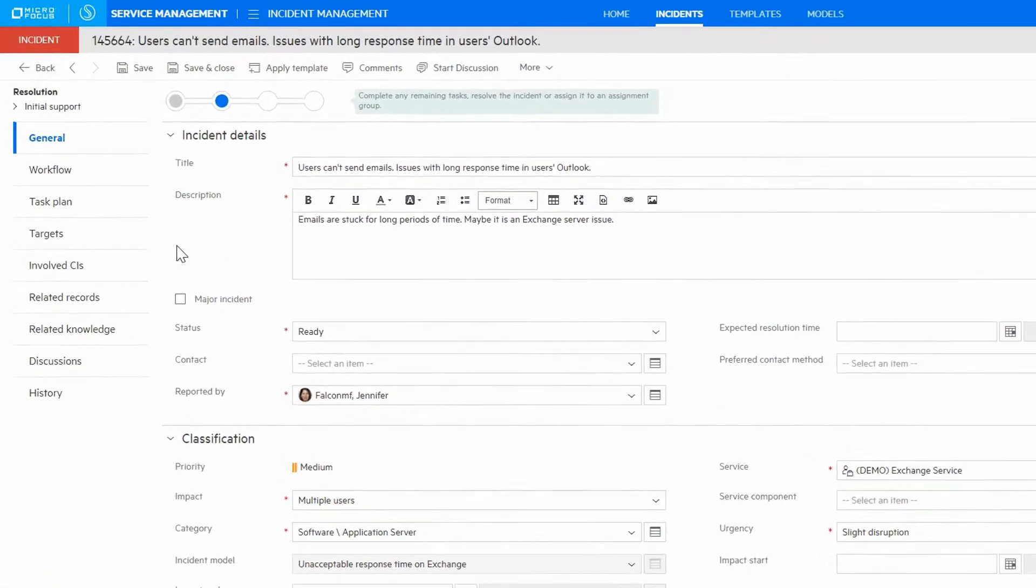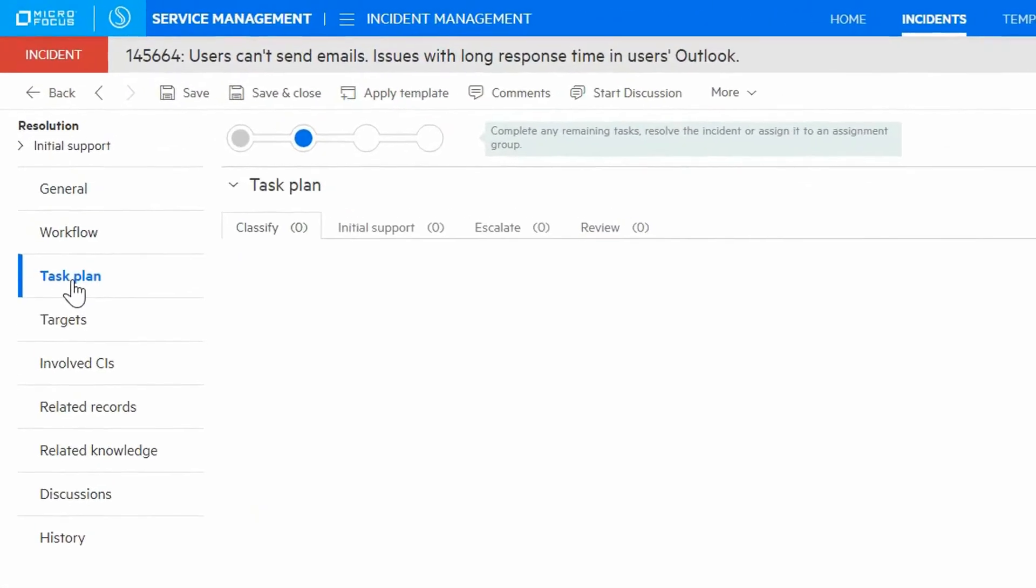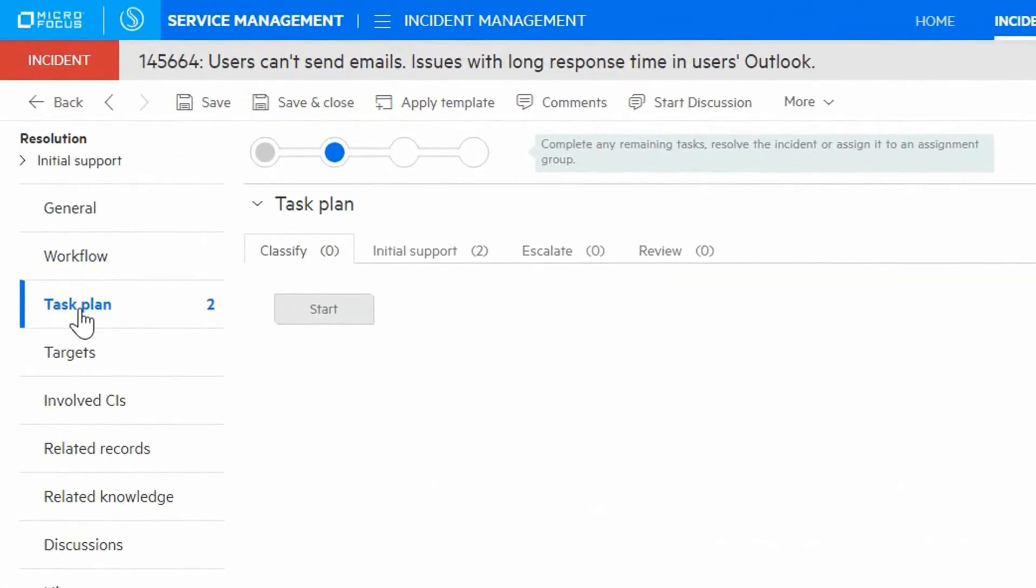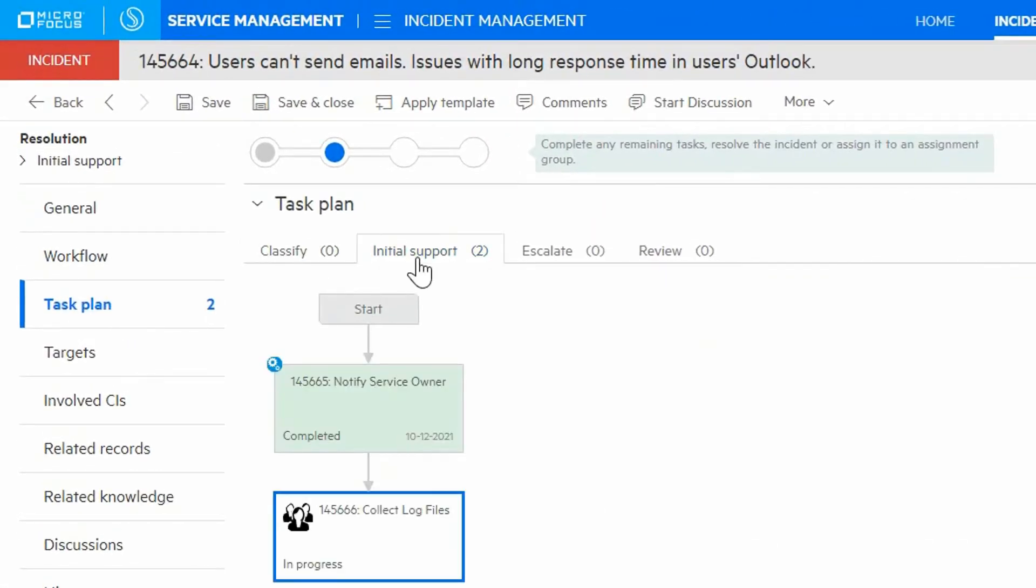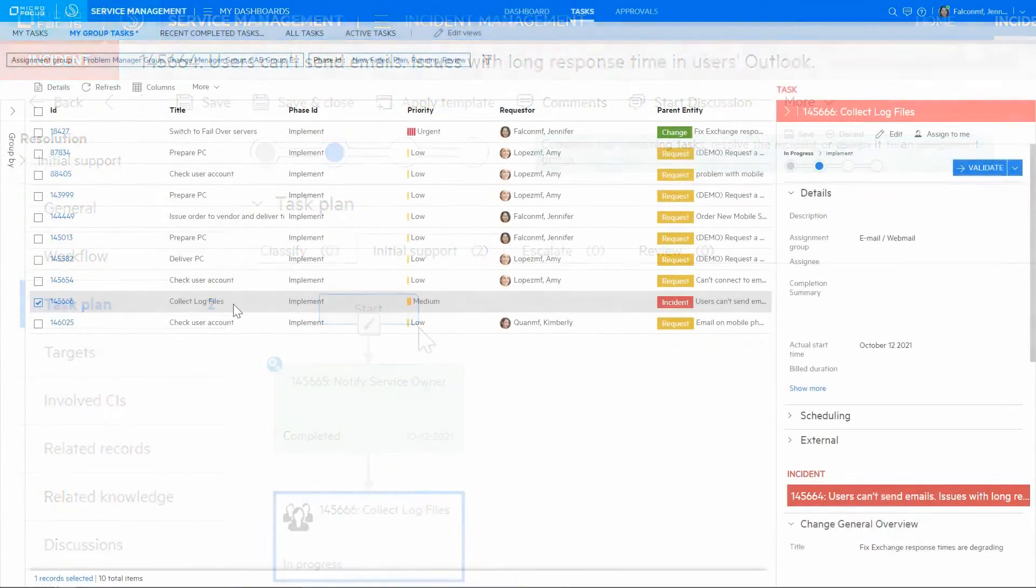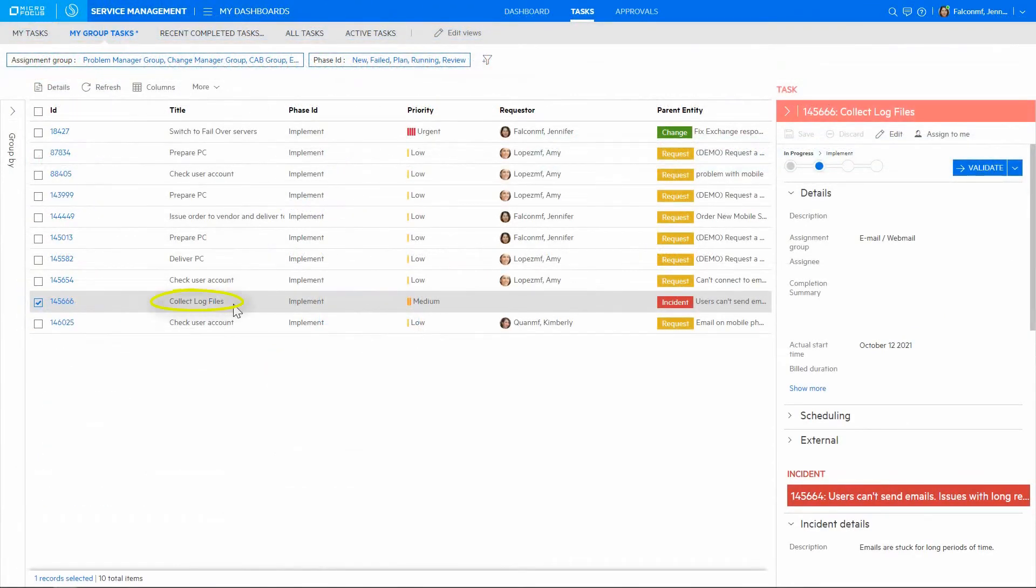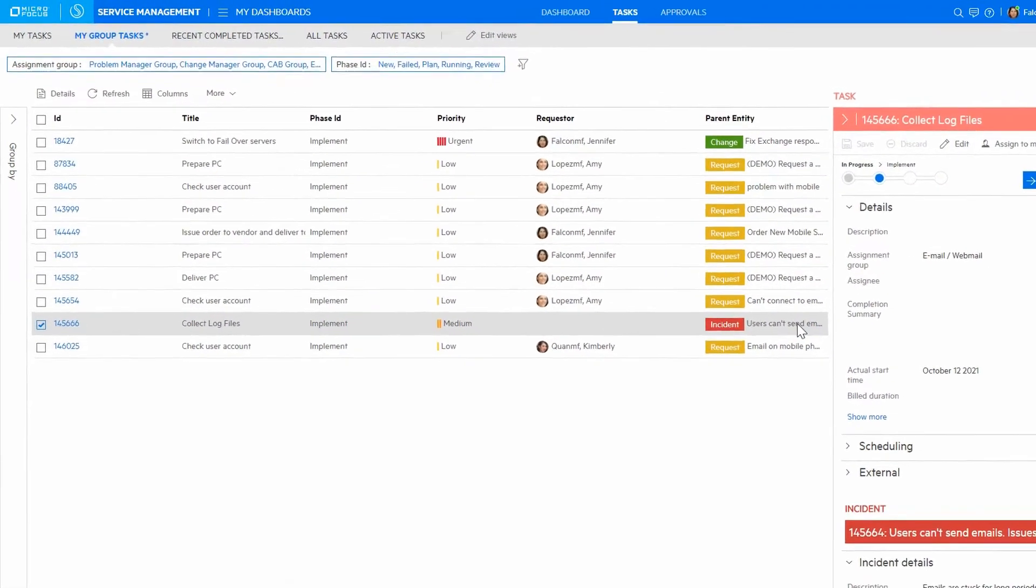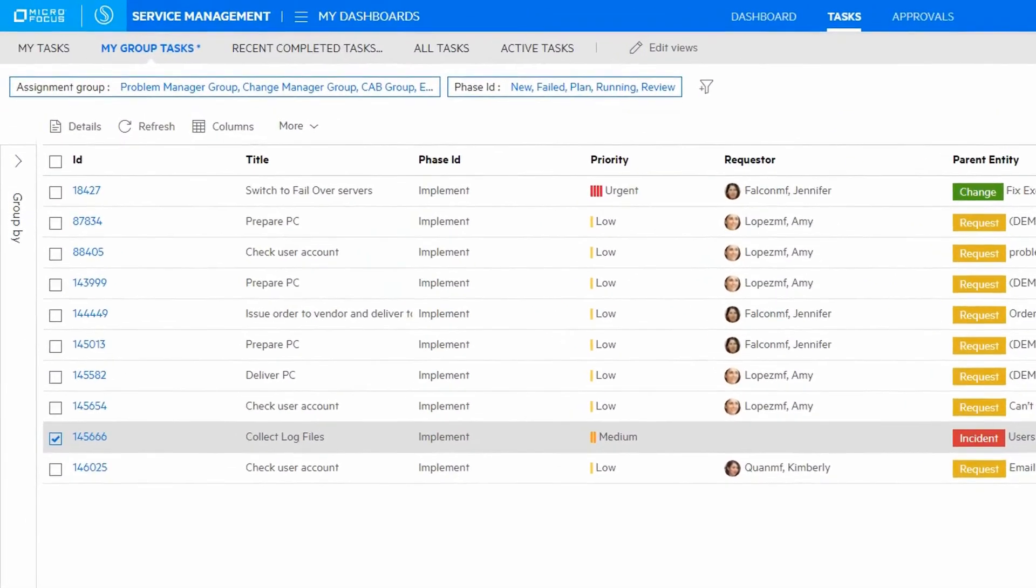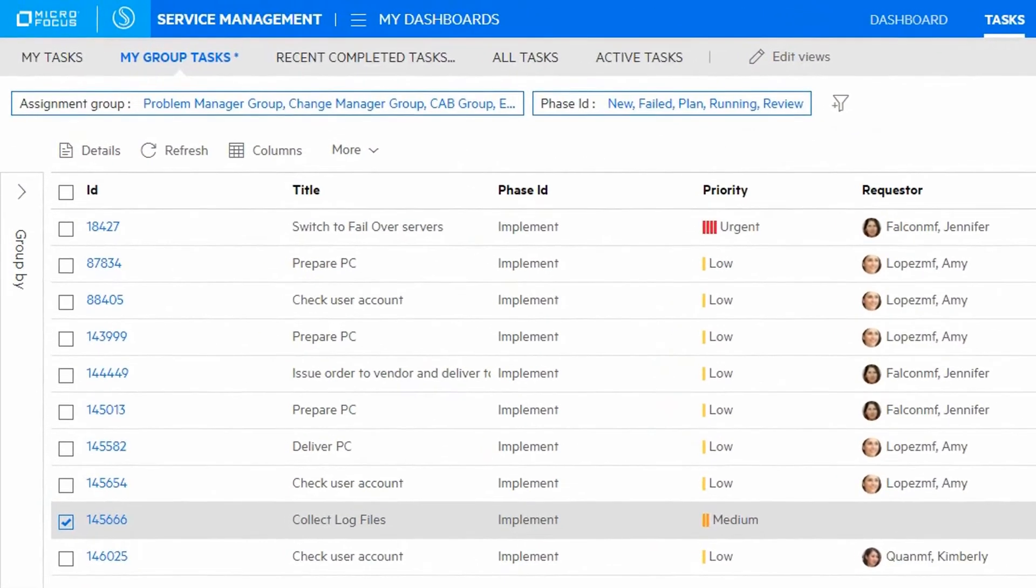If this information is not helpful, we can find a script or a playbook for working on the incident in the SMACS task plan, which is populated based on the incident model that we selected earlier. Tasks can be assigned to multiple people and allow work on the incident to proceed in parallel.